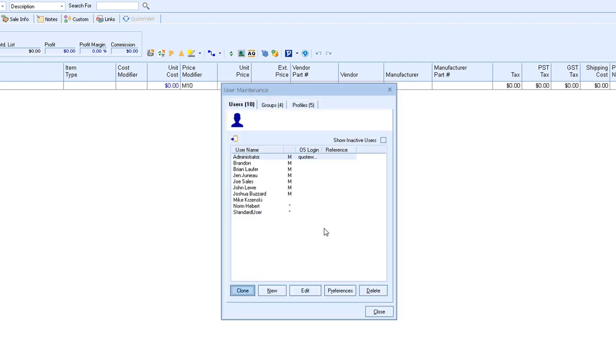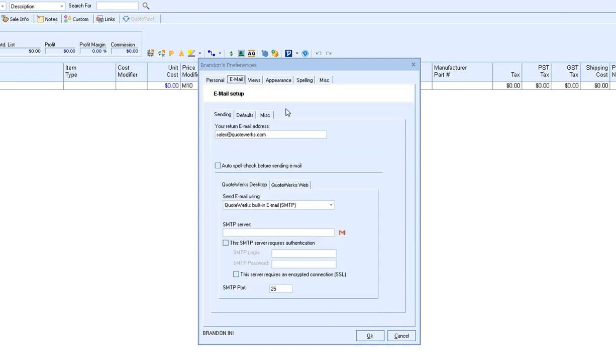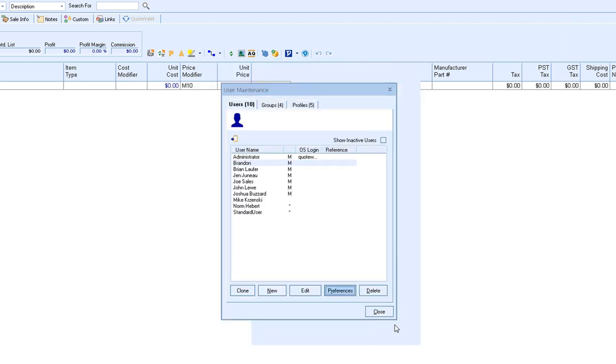From this window each user's preferences can also be modified. So for example if you highlight one of the users and select preferences you can actually fill out the user's tools my preferences menu without having to log into QuoteWorks as them. So you can fill out their full name, title, personal information, set up their email information, and any of the other settings that you'd like to specify for them.